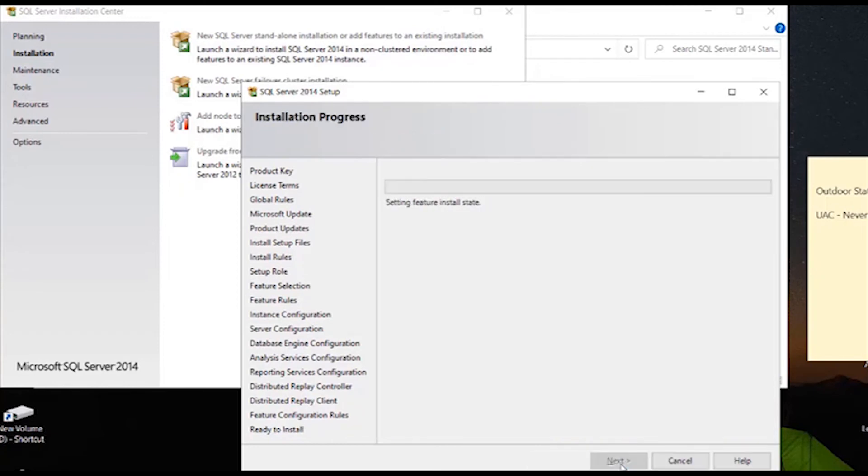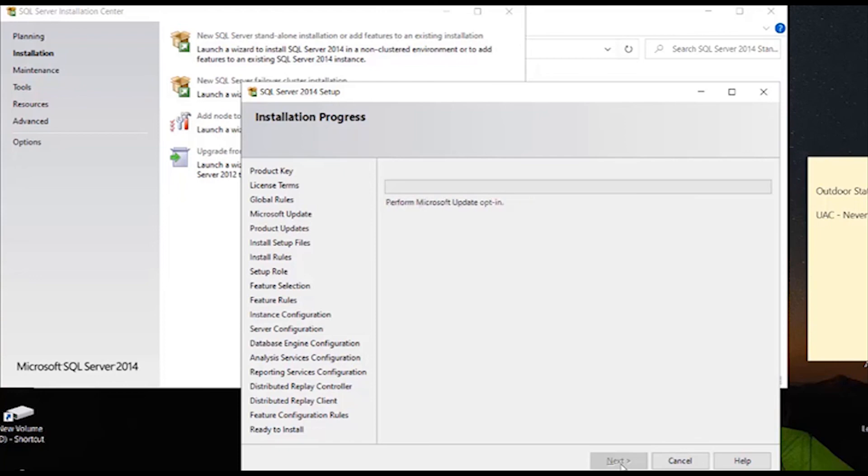Now the installer will handle the rest. During the installation of SQL standard 2014, if you face any difficulty, you can contact our customer support team through helpline number.